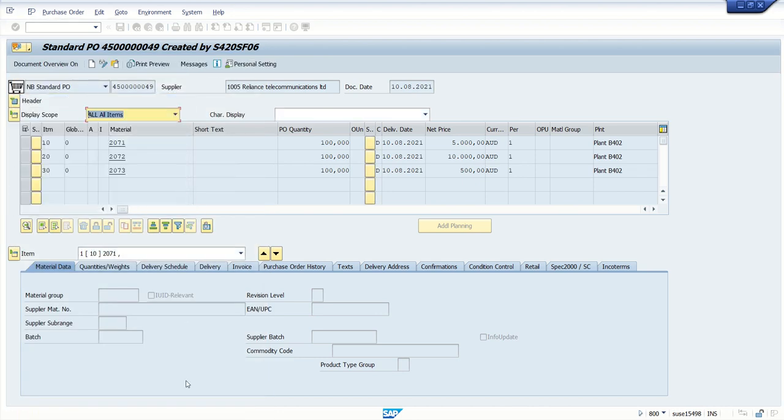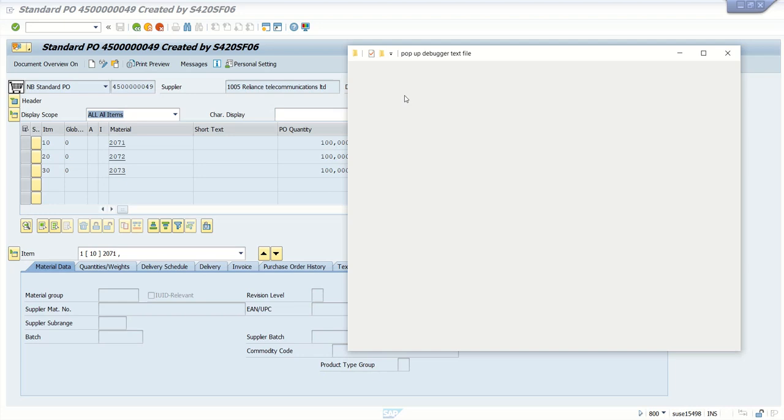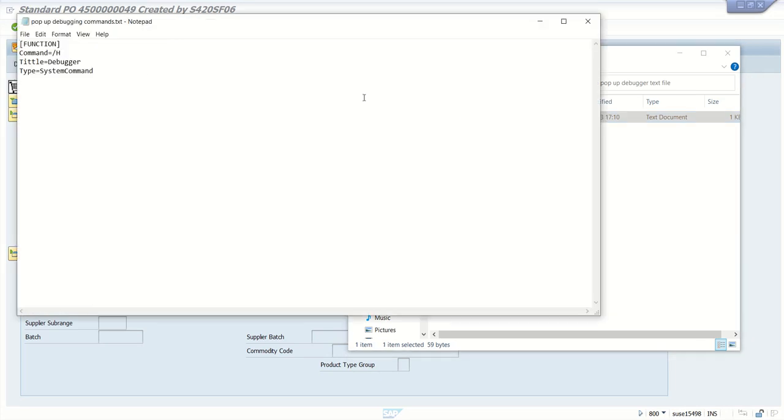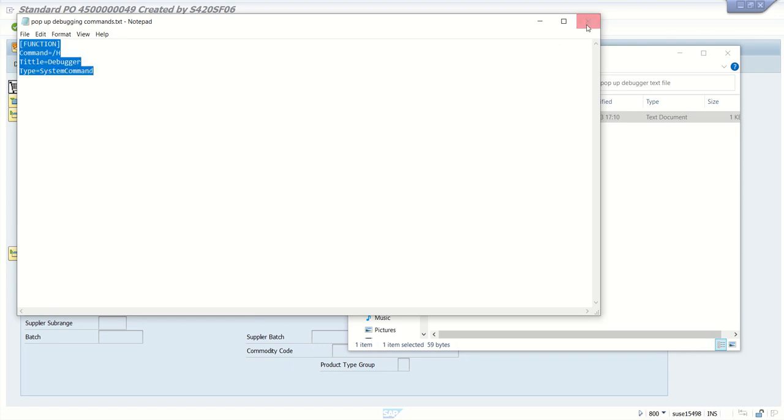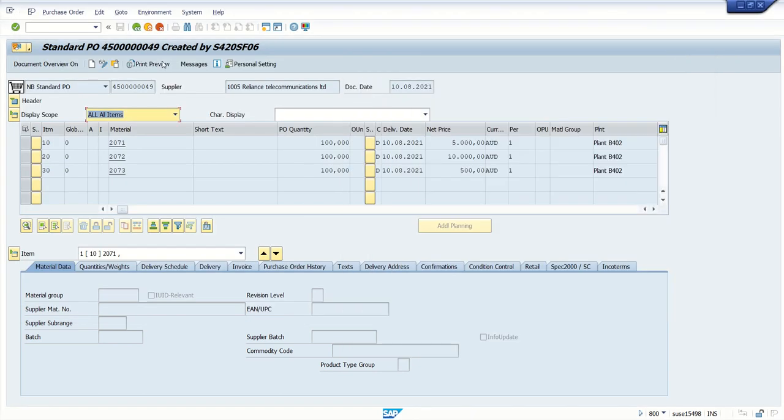So for that in a text file, first keep a text file ready with this command function. This is a function, command equal to slash h, title equal to debugger and type system command. Create a text file with this text as it is, keep that in a folder.